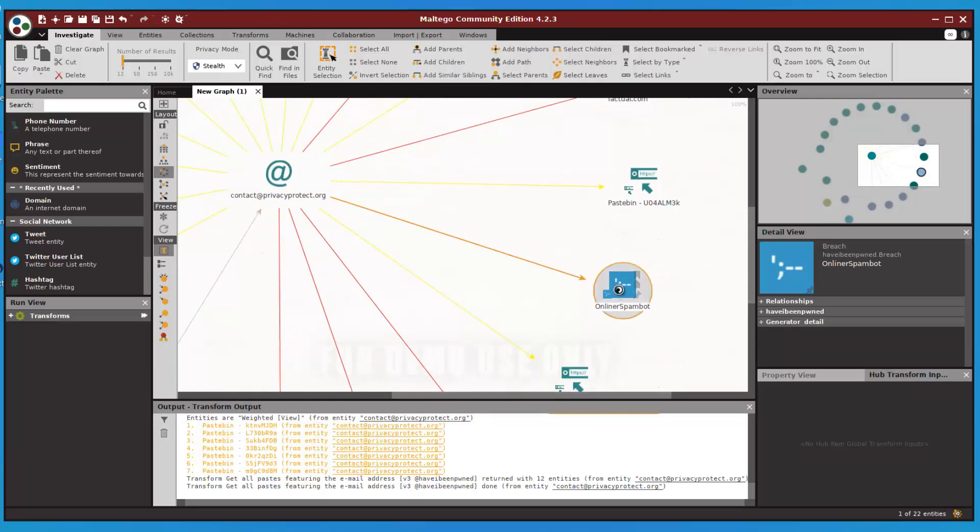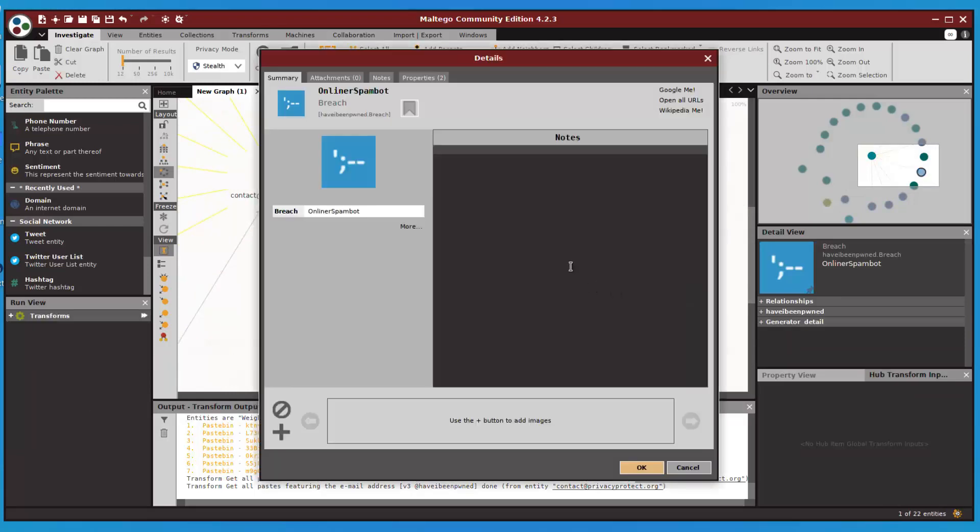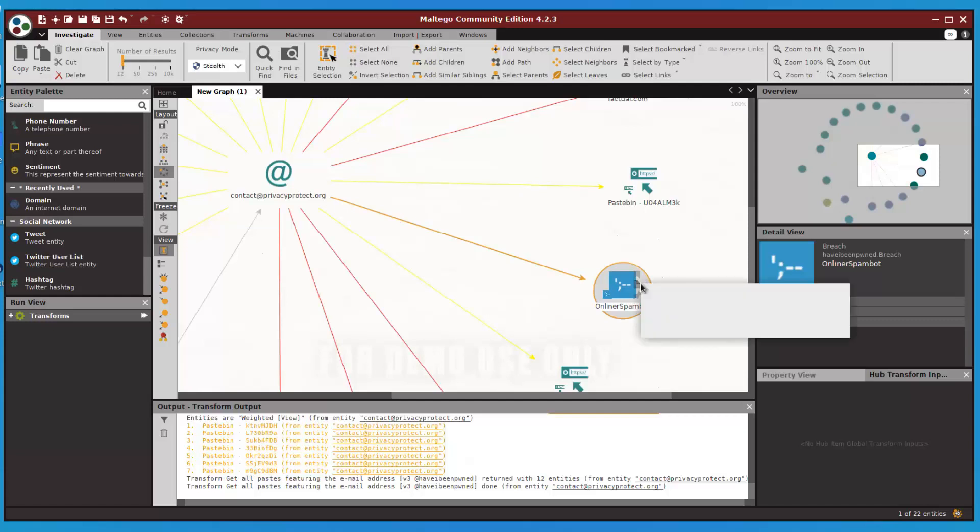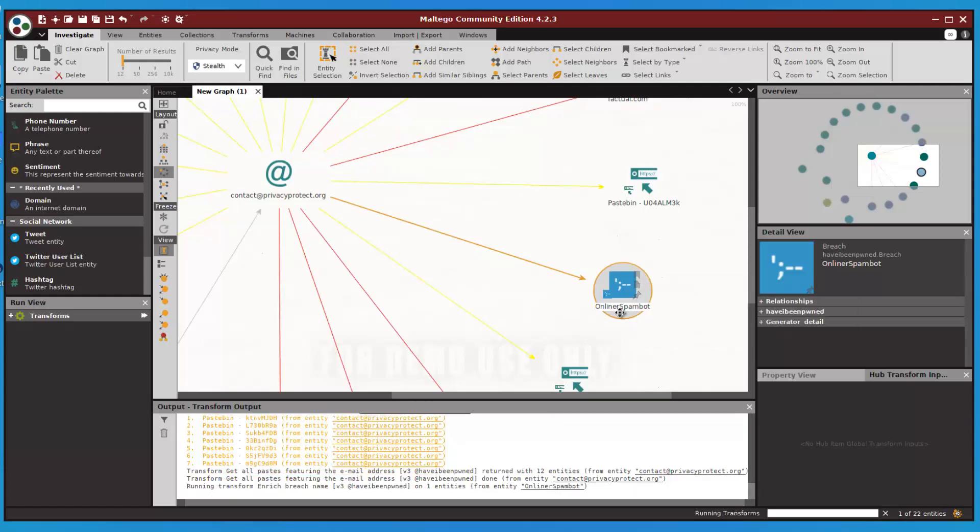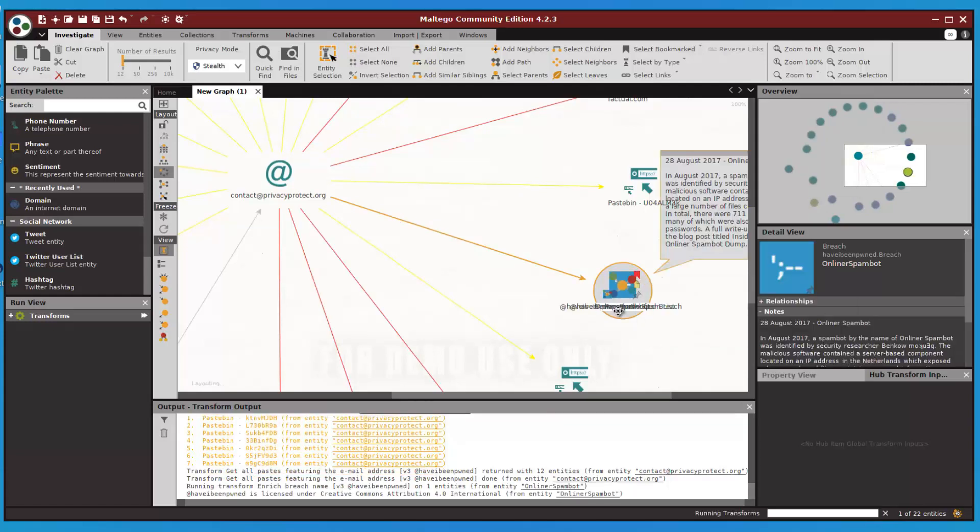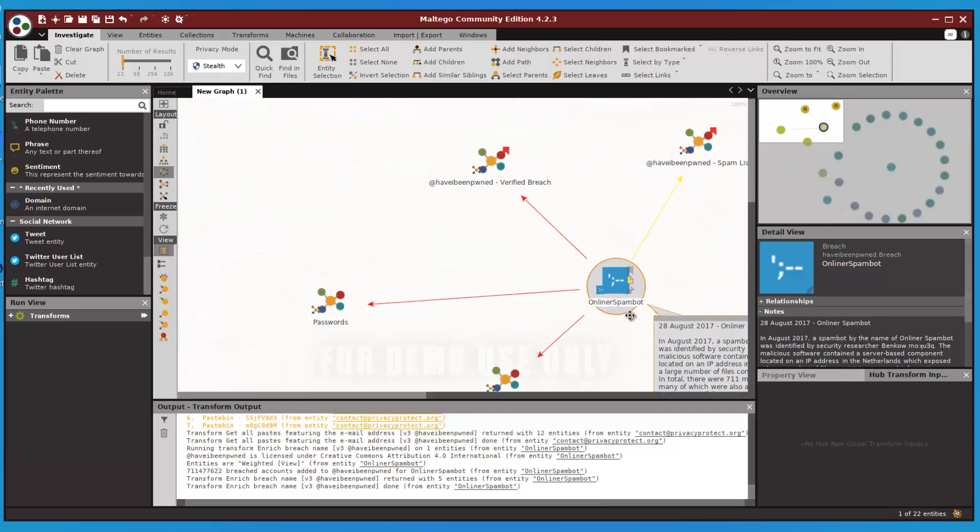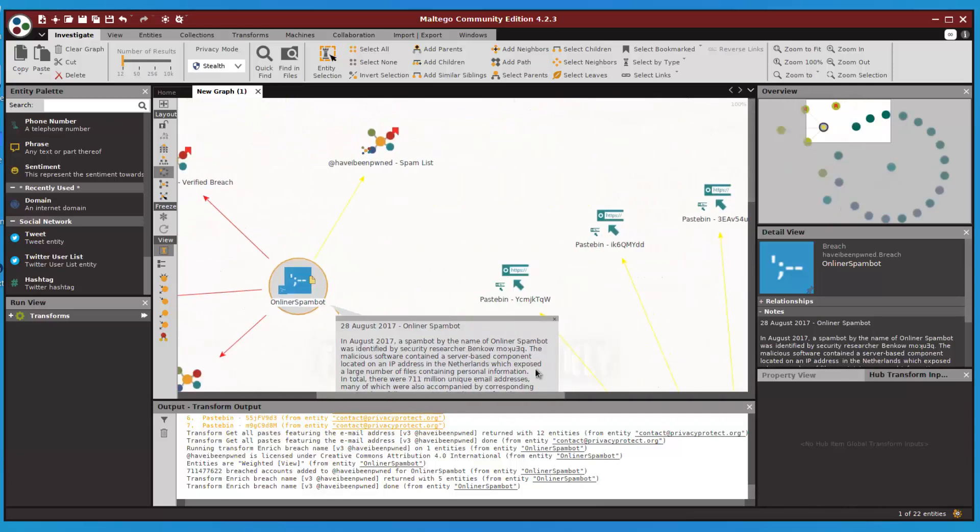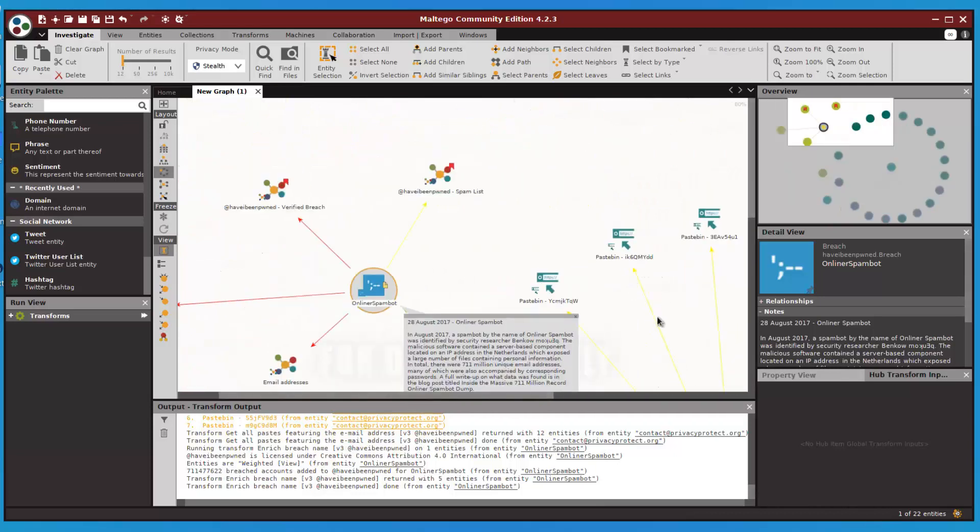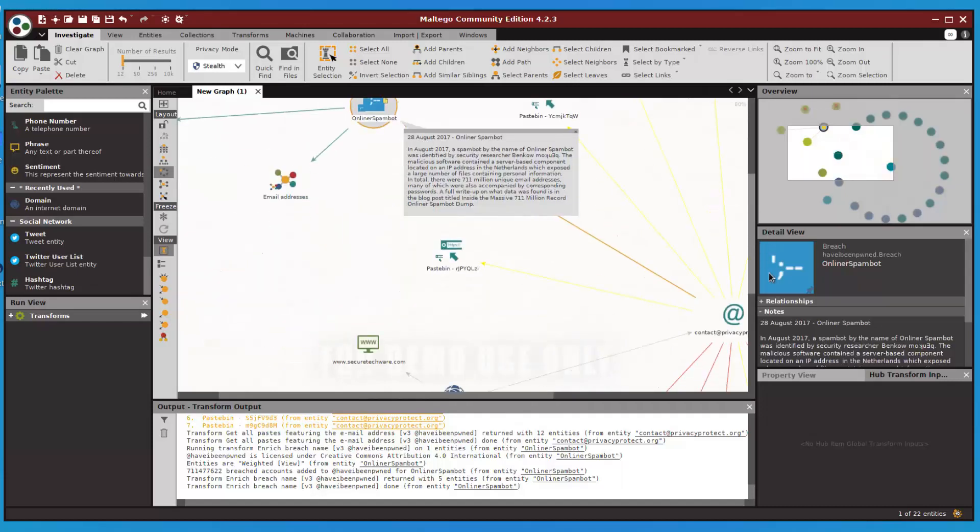We can read about this as well if we need further information. You can read about what type of spam bot it is and what type of information you can gather using this email address.